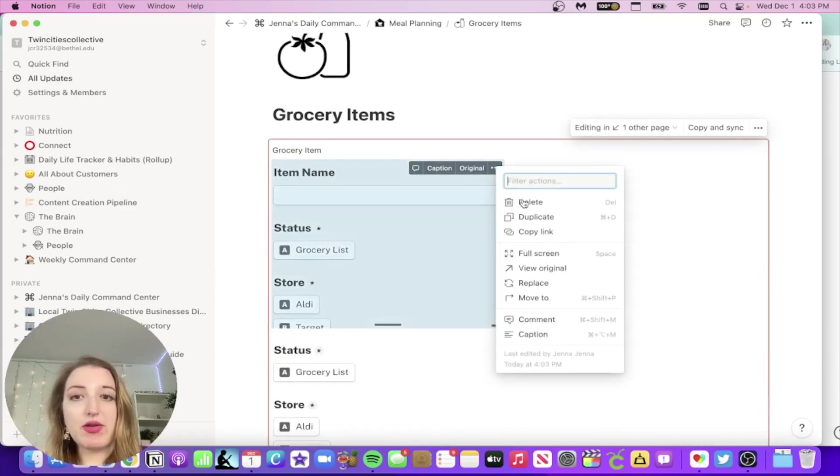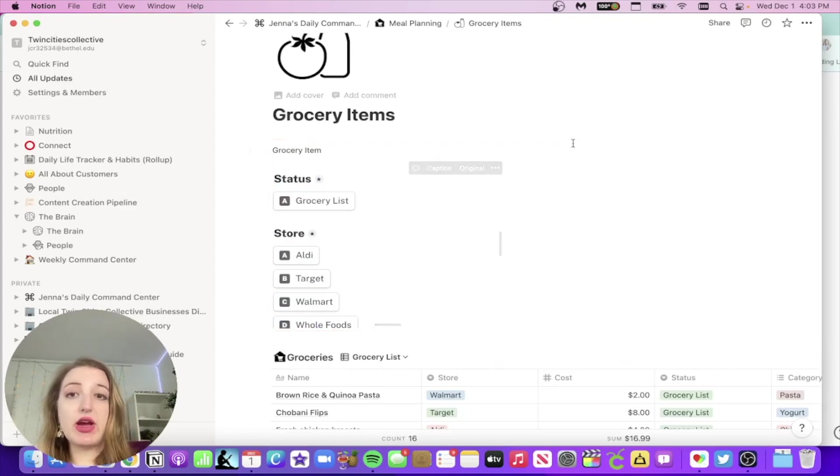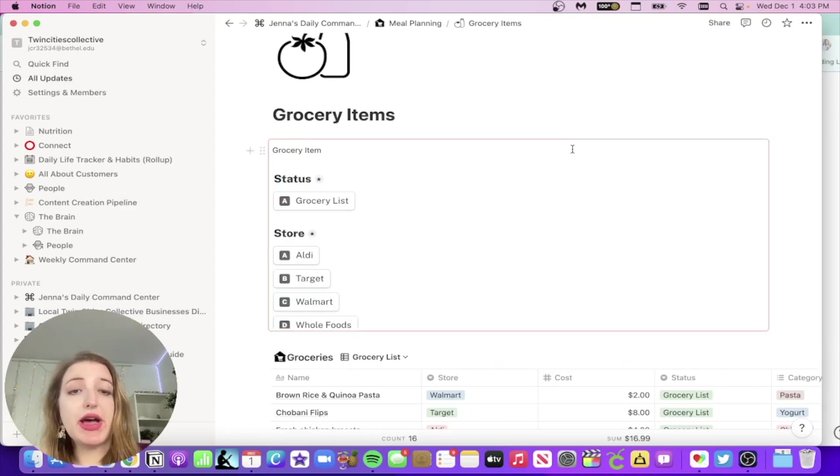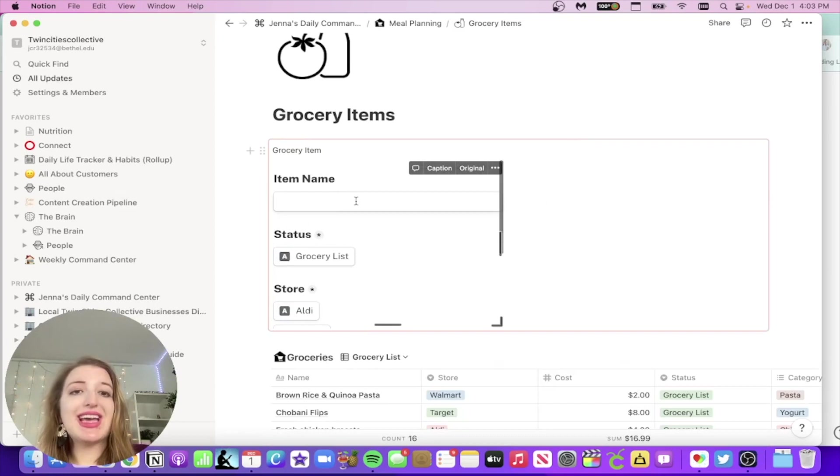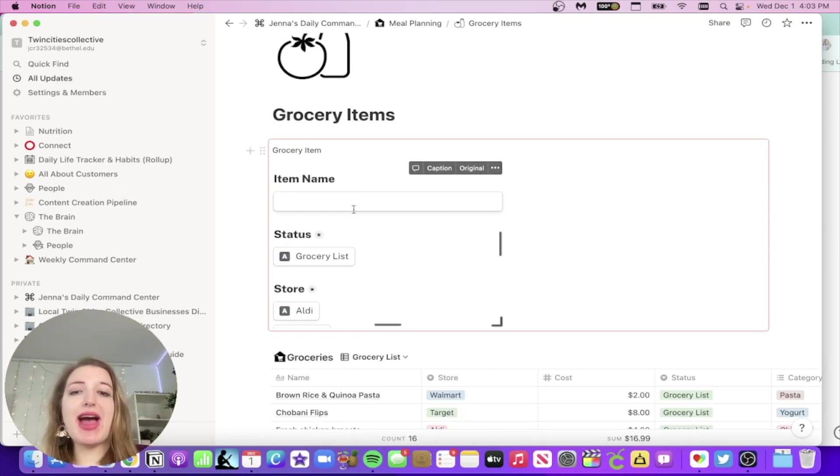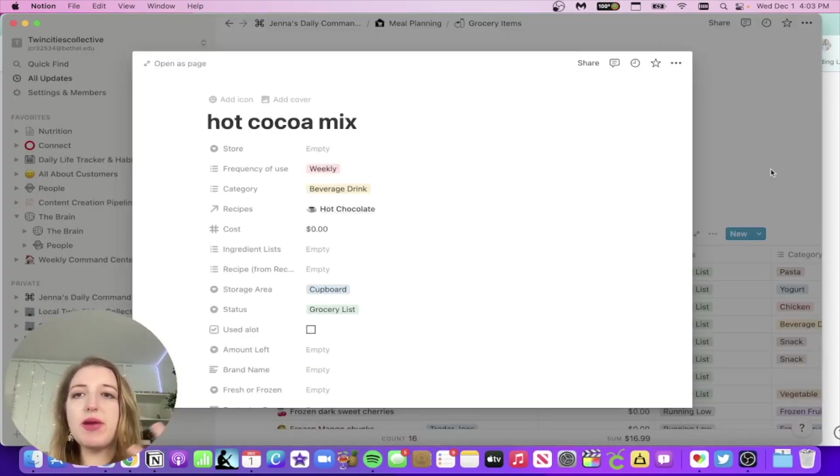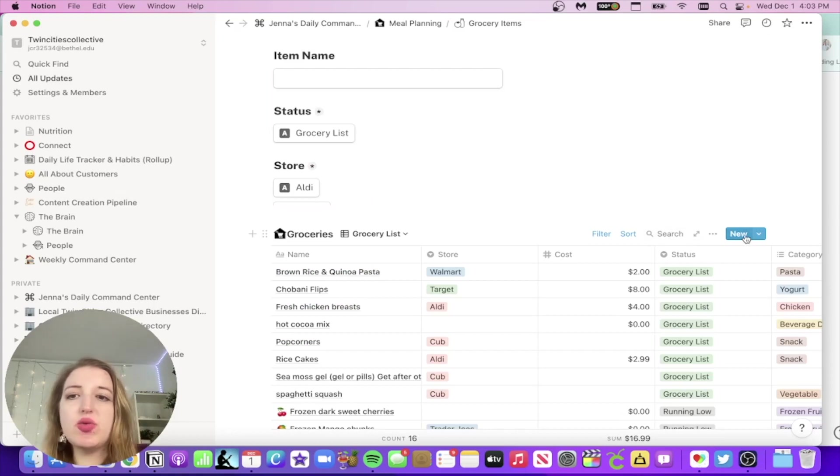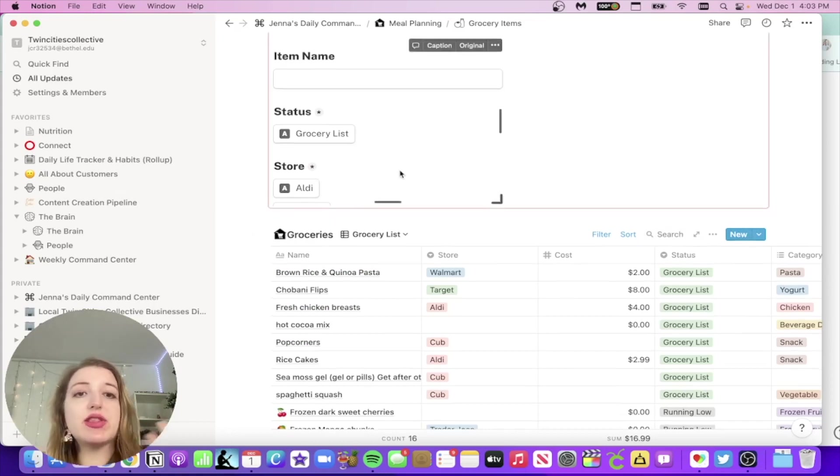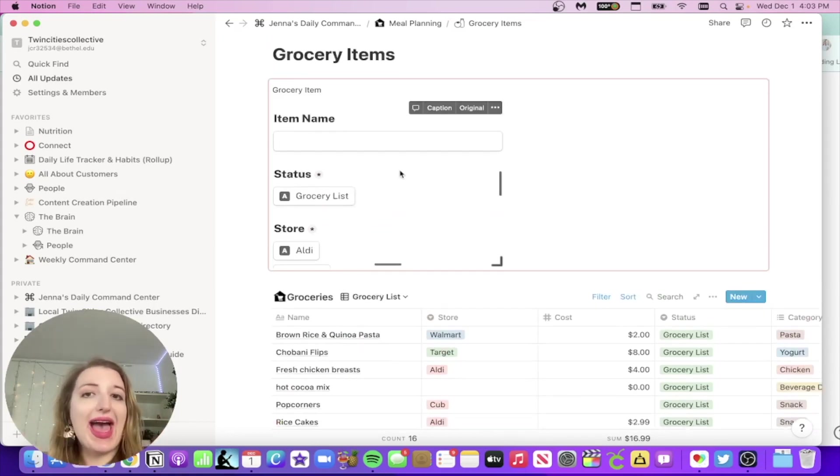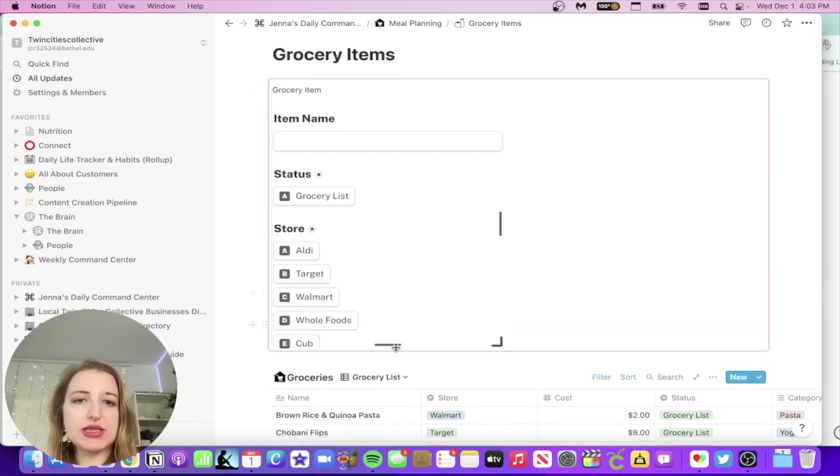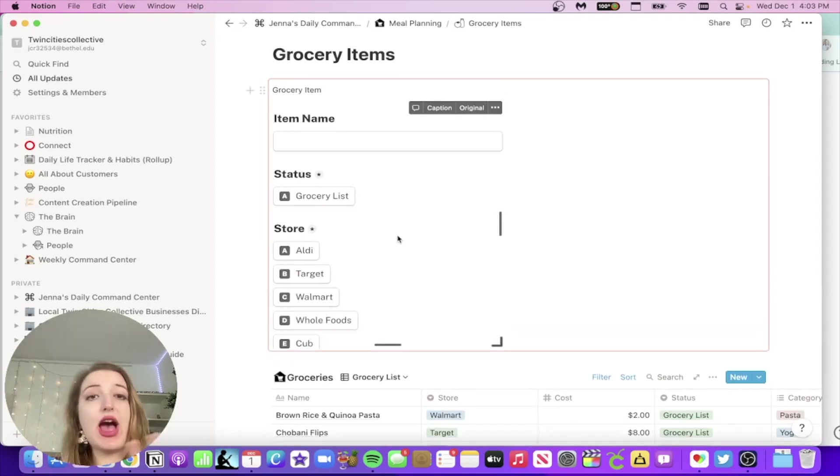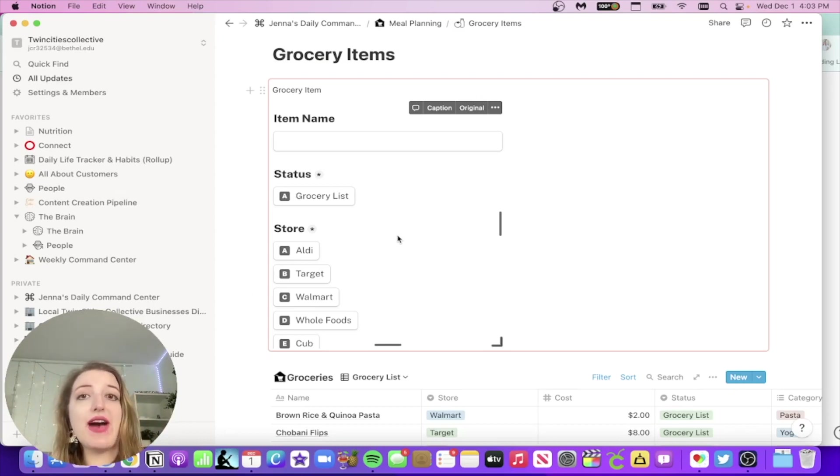But what's cool about it is now, first of all, I made this a synced block so I can have this on multiple pages. But you can see, if I think of a grocery item, I don't have to go all the way down here and open up and start a new one and have all these things to fill out. This is a quick add option. But basically that's how you can do it for any database in your system and have the actual form embedded.